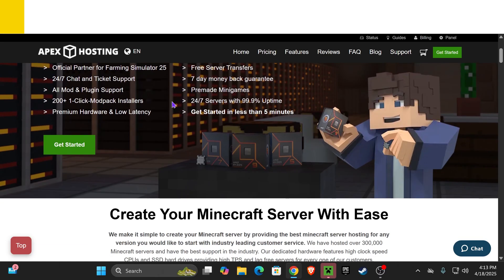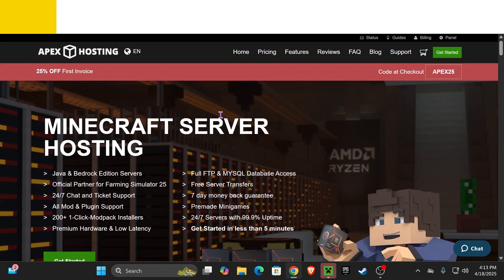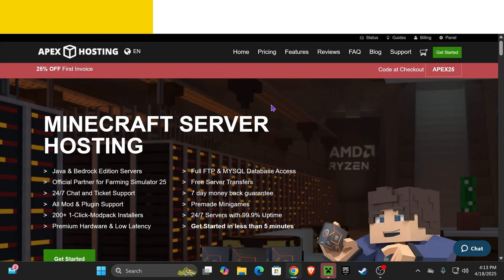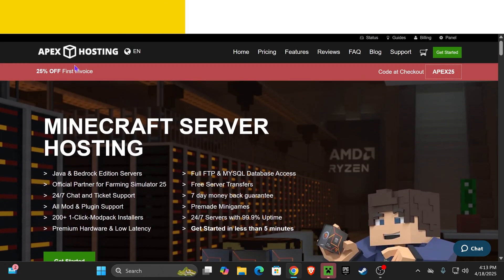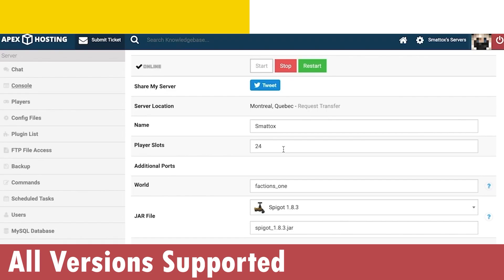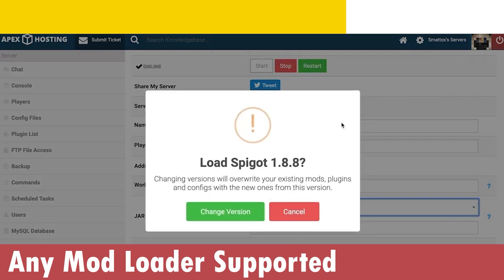And by the way guys, if you want to support the channel, start a server using the first link in the description and get 25% off with Apex Hosting. This is a limited time deal and I don't know how long it's going to last, so take advantage of that deal right now.